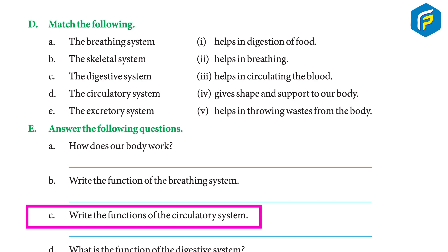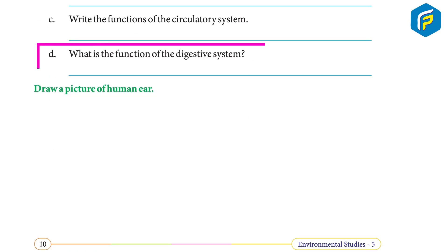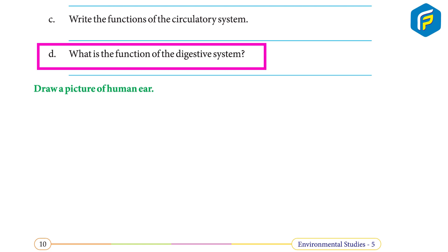(c) What is the function of the circulatory system? In the circulatory system, the heart is the main organ; it pumps blood to different parts of the body. (d) What is the function of the digestive system? The breaking down of food from complex to simple soluble form is called digestion. The mouth, stomach, small intestine, and large intestine take part in digestion.